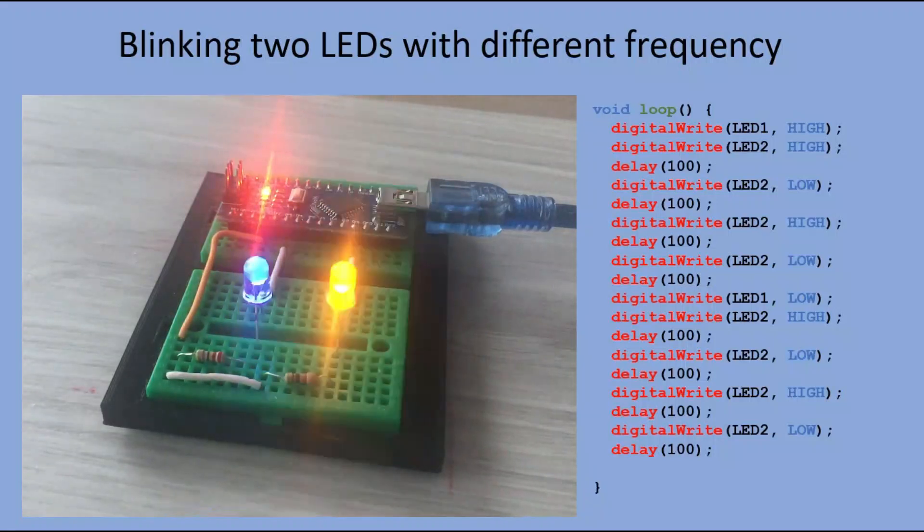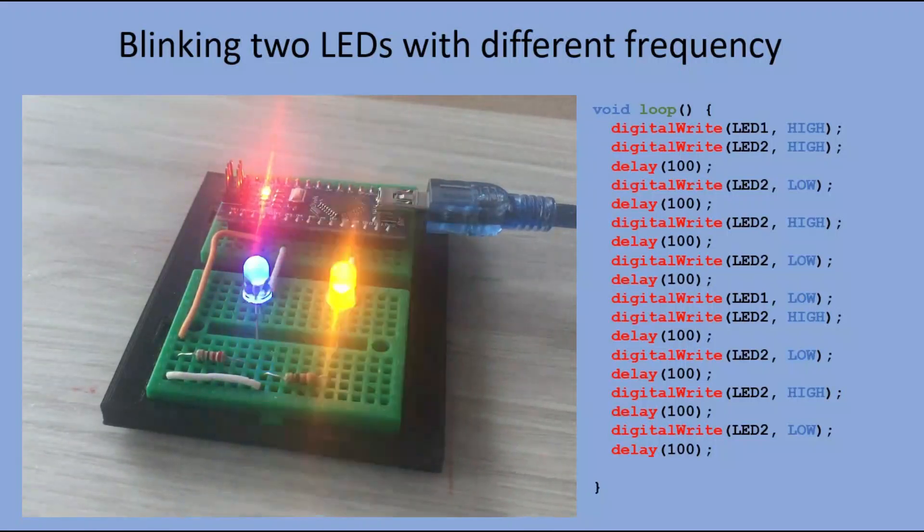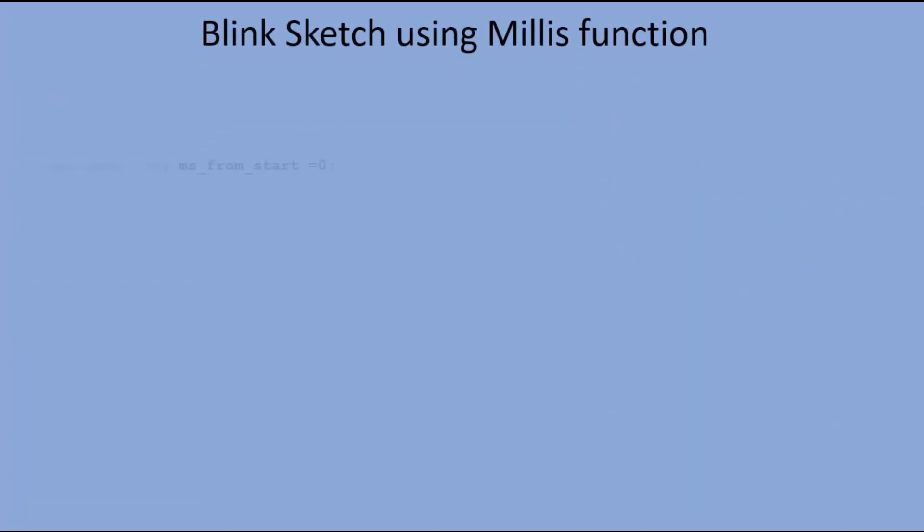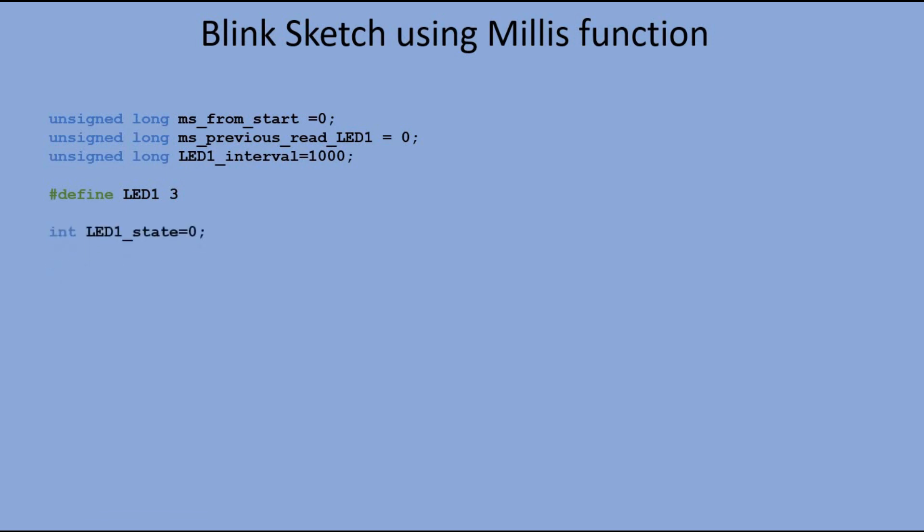So before we look at real multitasking, let's implement the blink sketch using millis instead of delay. We would need few extra variables here. First one keeps the number of milliseconds since the sketch was started, so basically it holds the result of running millis function. Next one keeps the number of milliseconds since the sketch was started until the time of the last LED's status change. And the last one keeps the interval we want LED to be on or off for. In this case, this interval is one second. We declare the LED pin and we also have one extra variable to keep the LED state, one being on and zero being off.